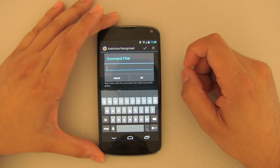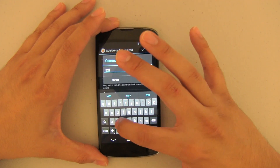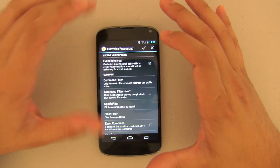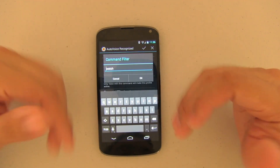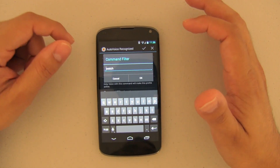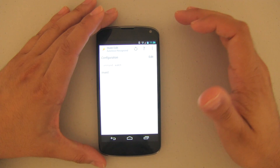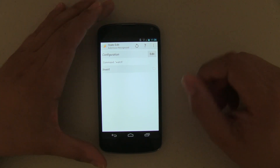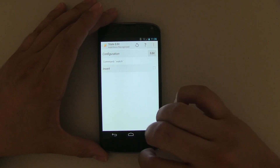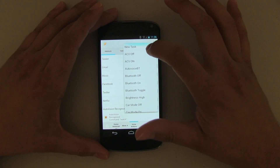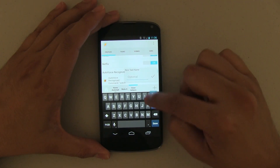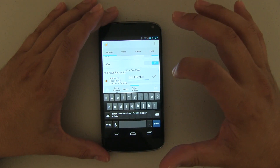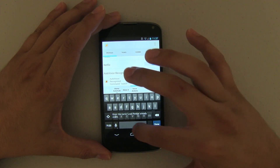Now we're going to do Command Filter. This is the word we're going to use — in this case, the word Watch. Go ahead and push OK. Watch my Intermediate Guide to see how you can use different words; you can use Watch or Pebble. My Intermediate Guide shows you how to use multiple words to trigger this task. Once that's done, our trigger word is Watch. Let's go back and create a new task. We're going to call this Load Pebble because we're going to load the Pebble Watch — Load Pebble 2.